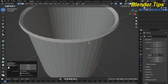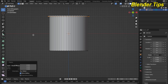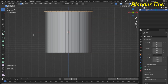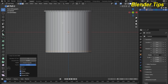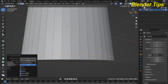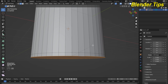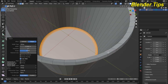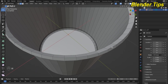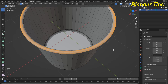Now press 2 for edge selection mode and Ctrl+R to add a loop cut, placing it like here. Now select all the lower edges and press Ctrl+B to bevel — scroll the wheel to add geometry. Also select this vertex and again Ctrl+B to bevel it.